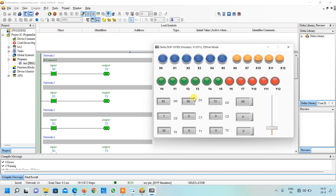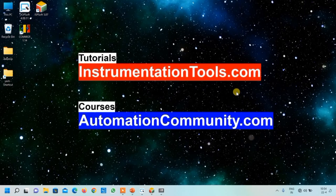So friends, this was all about the input output simulator. By using this screen you can simulate any ladder diagram. Thank you for watching guys. If you want to learn new examples like this, please like and subscribe to our YouTube channel and keep watching our videos.